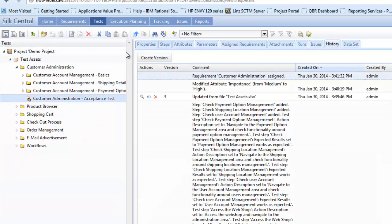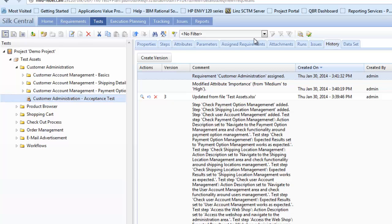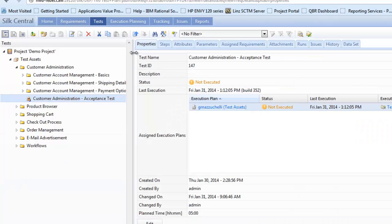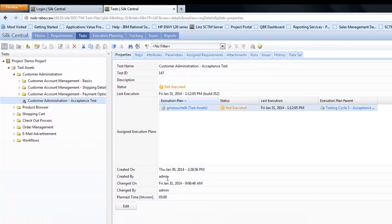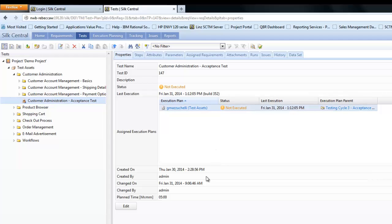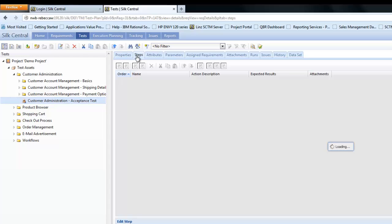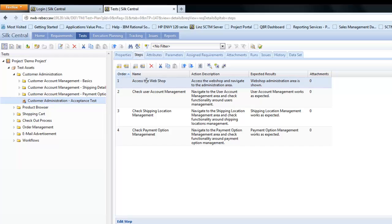However, if we select customer administration and acceptance test, here we can see that further information has been displayed relevant to the asset. If we first select properties, then at this point we'll see high-level information to show has that test been executed, information of the execution plan it's associated, etc.